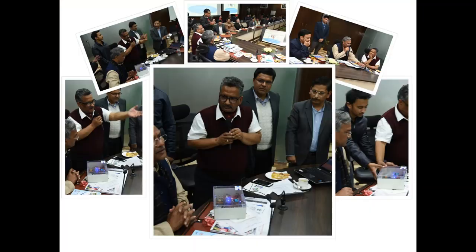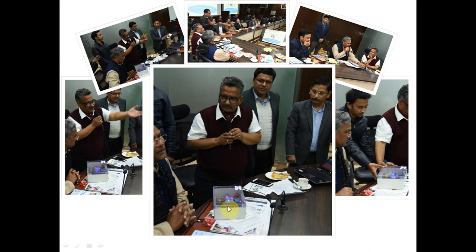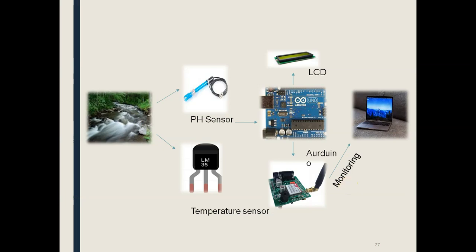You can see the front view of the panel and the device when completely developed. After testing and implementing the device in different areas for up to six months, we inaugurated the device with the honourable Chief Minister of Uttarakhand. The device is compact, very lightweight, and can be carried easily from one place to another.